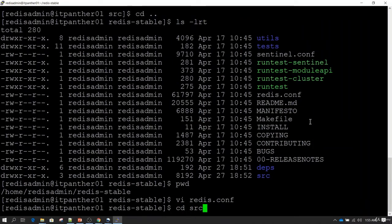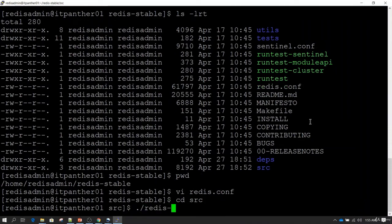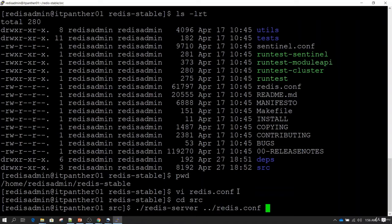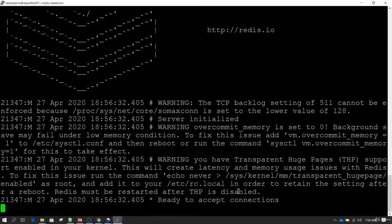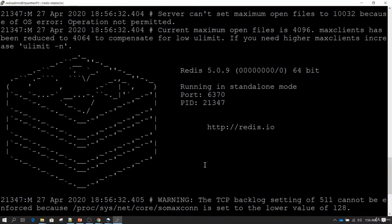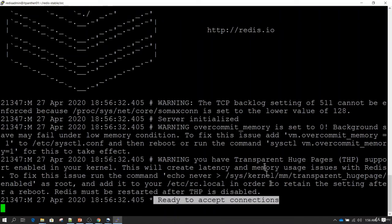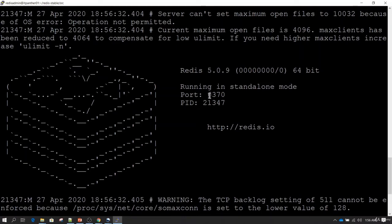Now we go back to the src folder, where redis-server is available. By default, if we run redis-server, it's not going to read the configuration file. So we also need to supply the path of the redis.conf file. My redis.conf is one level back, so I use ../redis.conf. Now Redis server has started successfully and is ready to accept connections. You can see it is listening on port 6370 and the process ID is 21347.